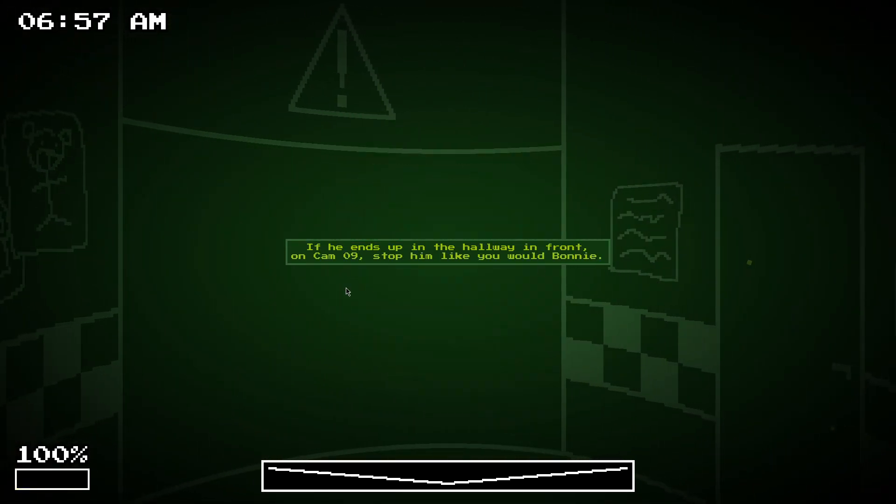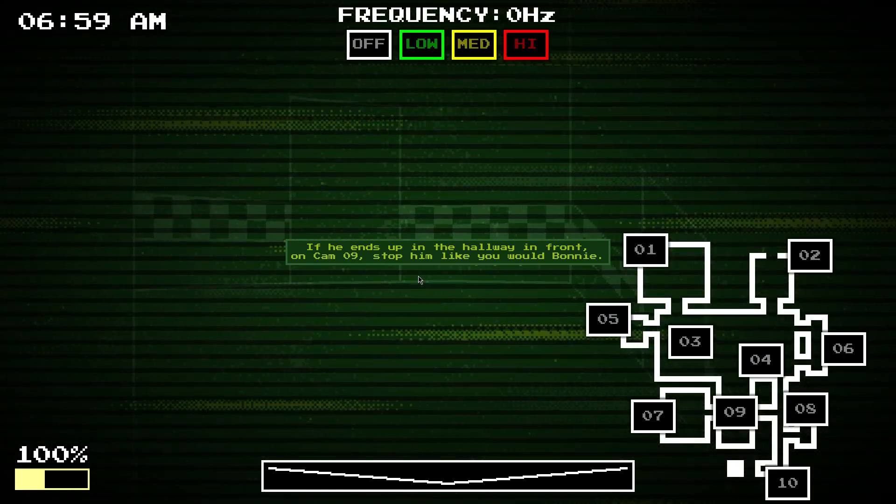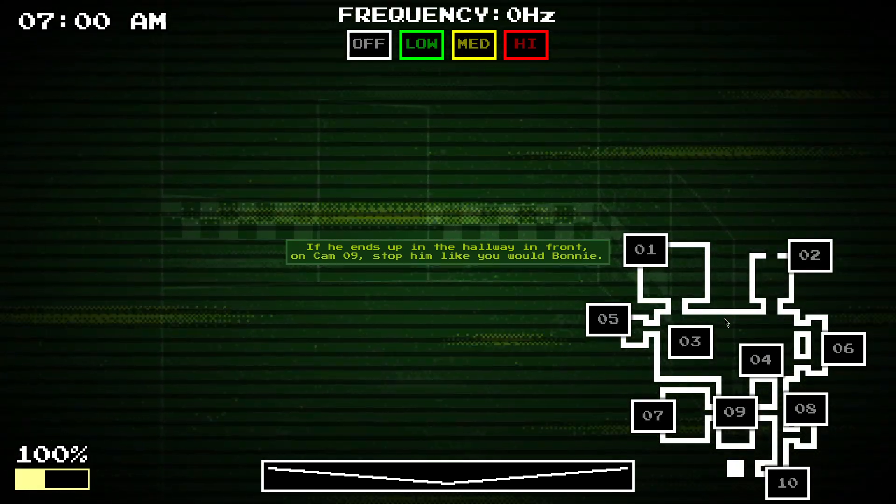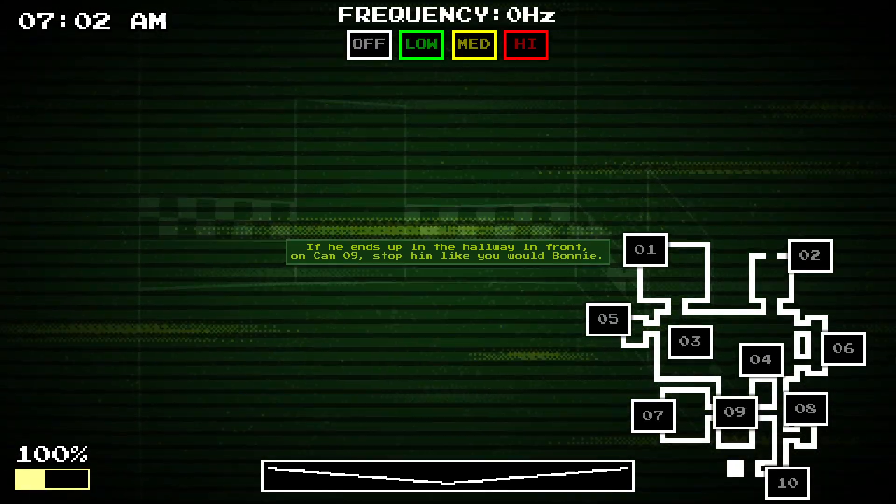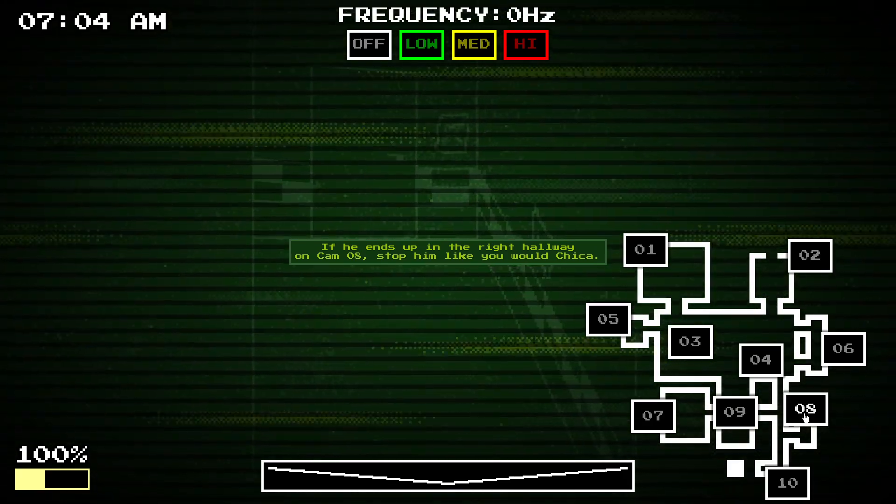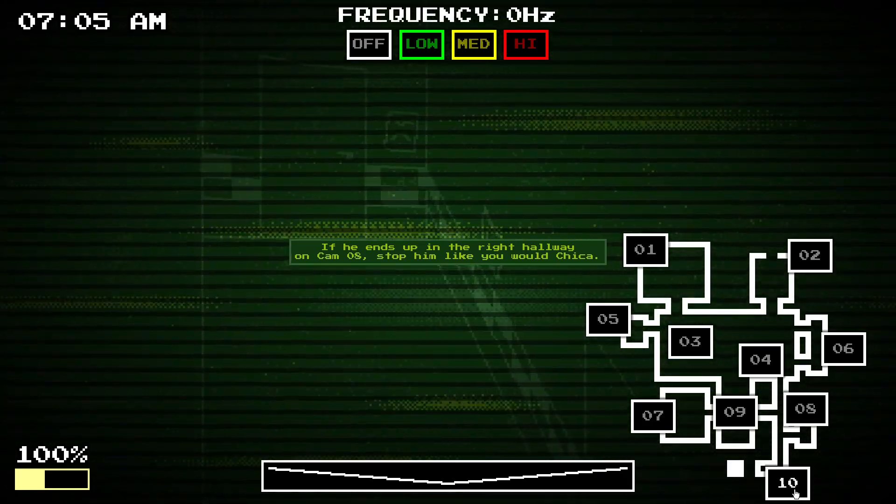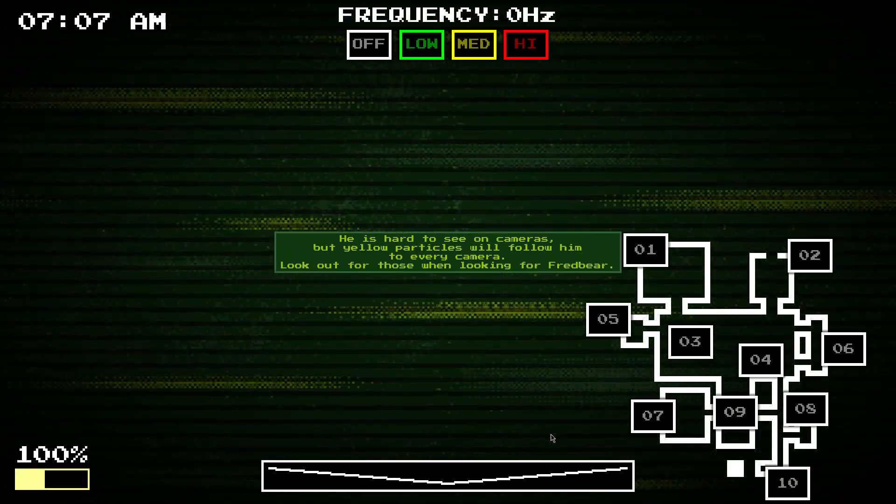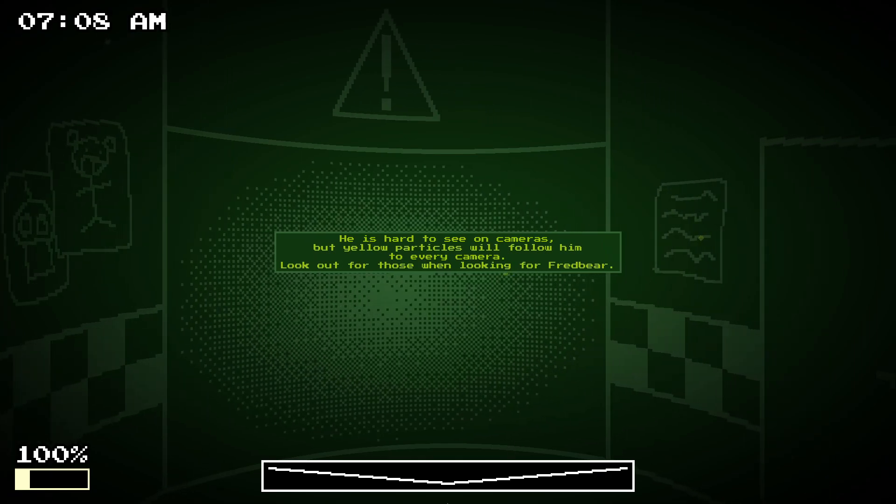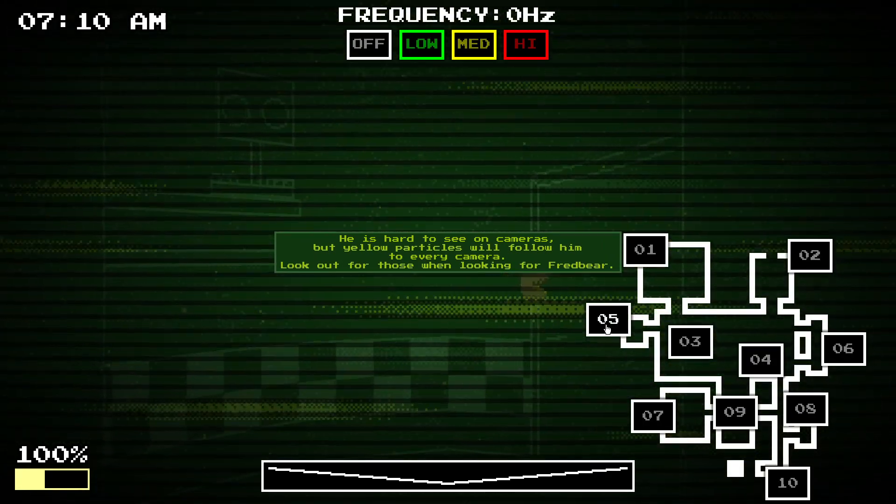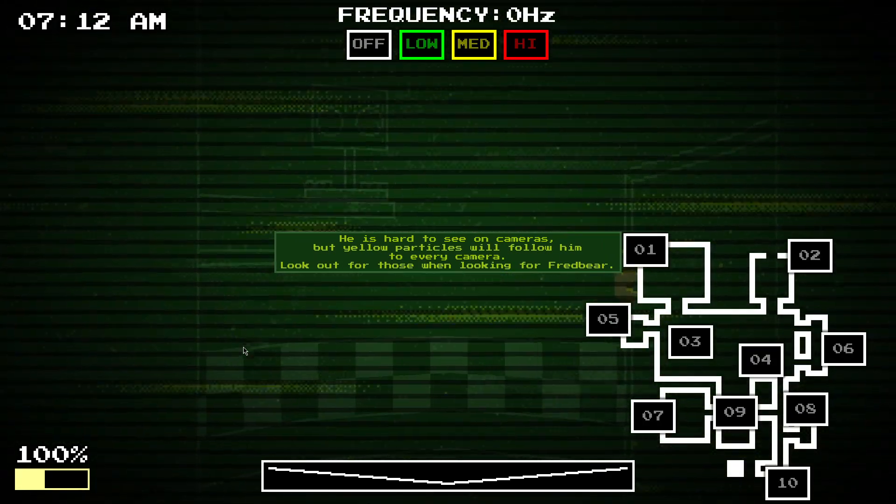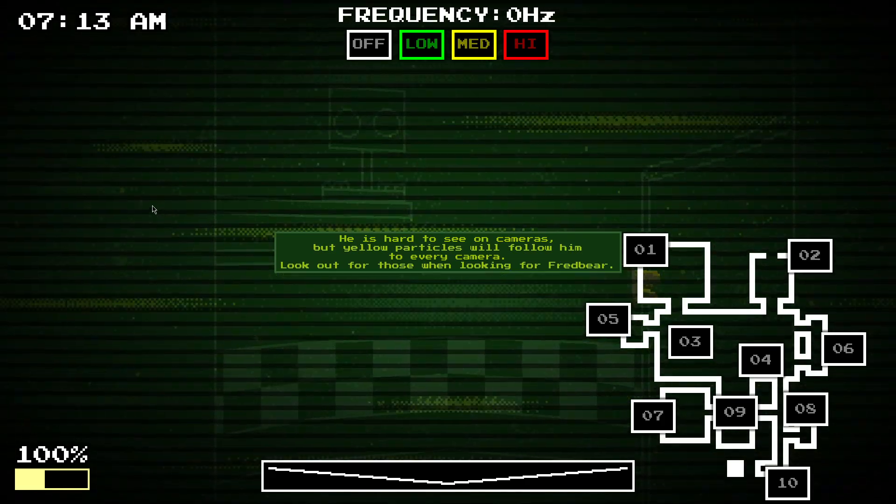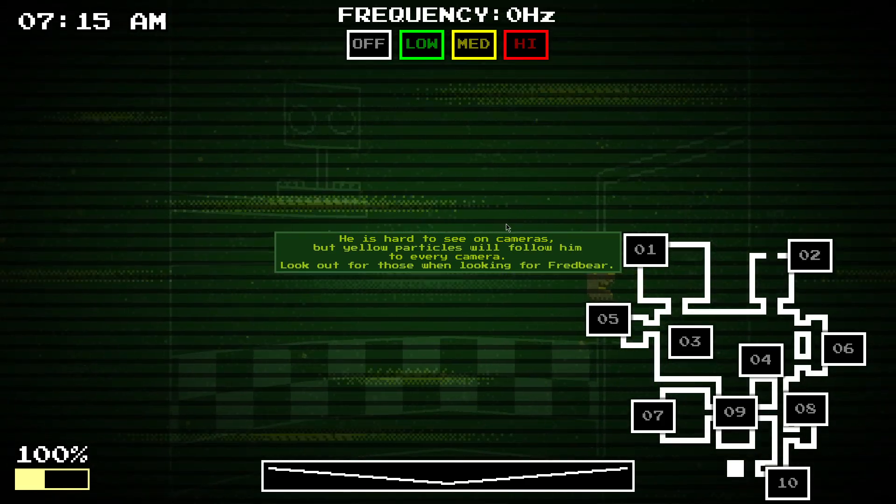He ends up in the hallway in front of you, and you can mind. Then you need to stop him like you would Bonnie. So, if he ends up in this hallway, then you need to stop him like you would. It's a bit hard to see on cameras, so you want to look out for yellow particles like these there, if you want to see them better.